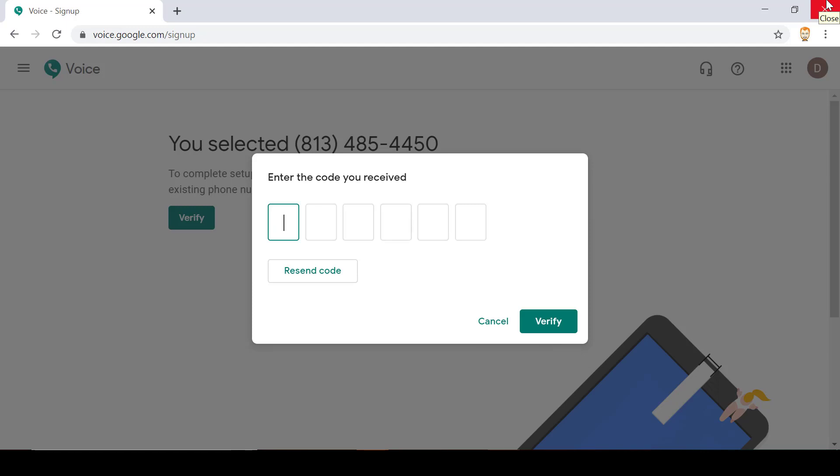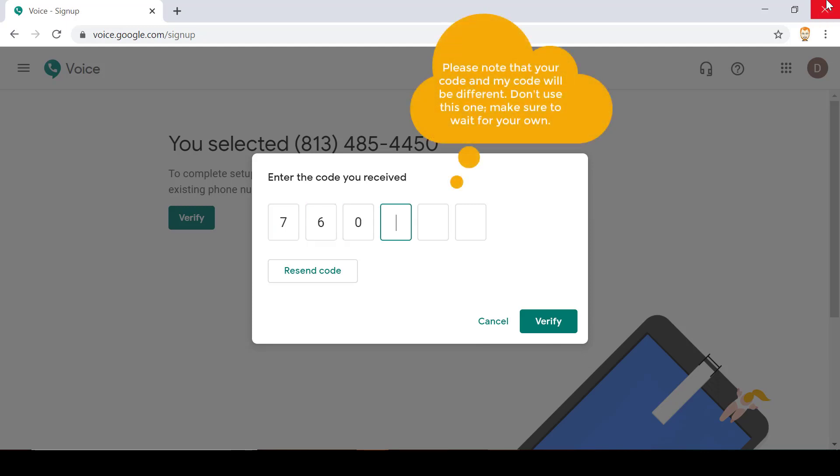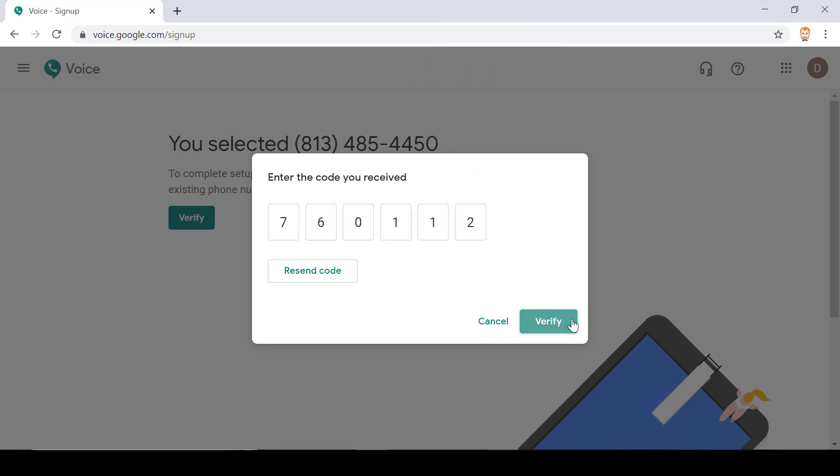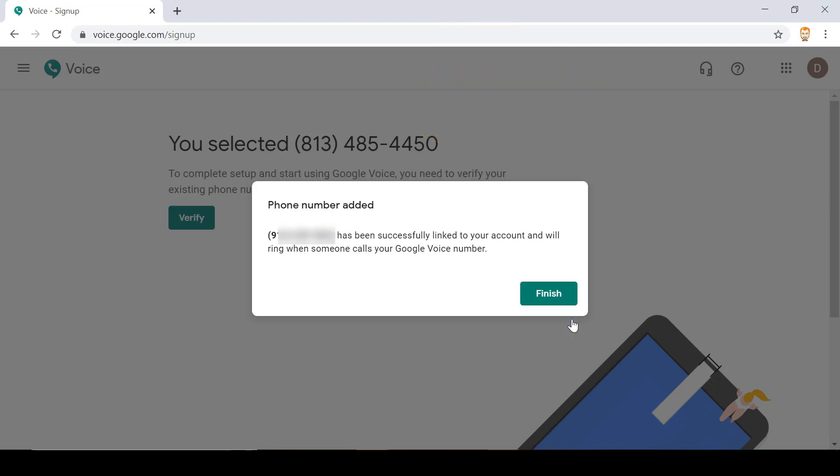I received the code so now I will input it. Then I click verify and I get a message saying that everything was successful.